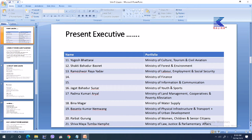Jagat Bahadur Sunar Vishya Karma heads the Ministry of Youth and Sports. Padma Kumari Arial heads the Ministry of Land Management, Cooperatives and Poverty Alleviation. Binamagar heads the Ministry of Water Supply. Vasanthakumar Nimbang holds two ministries: the Ministry of Physical Infrastructure and Transport and the Ministry of Urban Development. Parabhadgurum heads the Ministry of Women, Children and Senior Citizens. Sibamaya Tumba Amfei heads the Ministry of Law, Justice and Parliamentary Affairs.